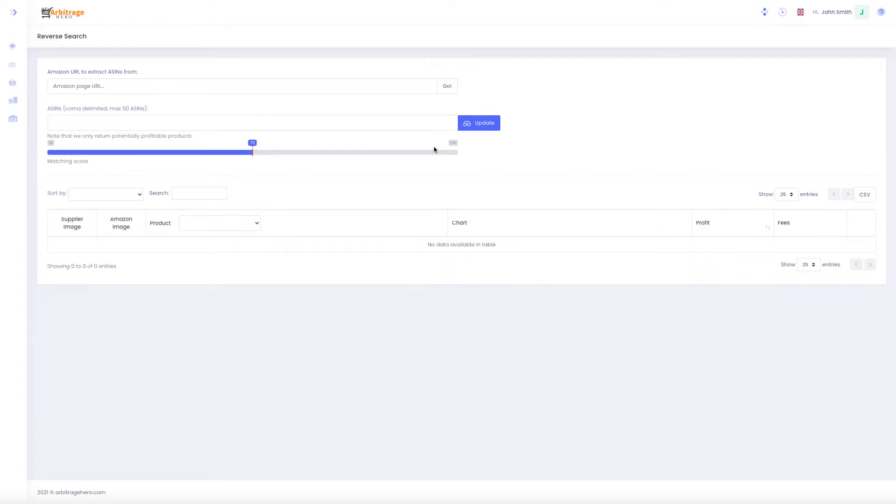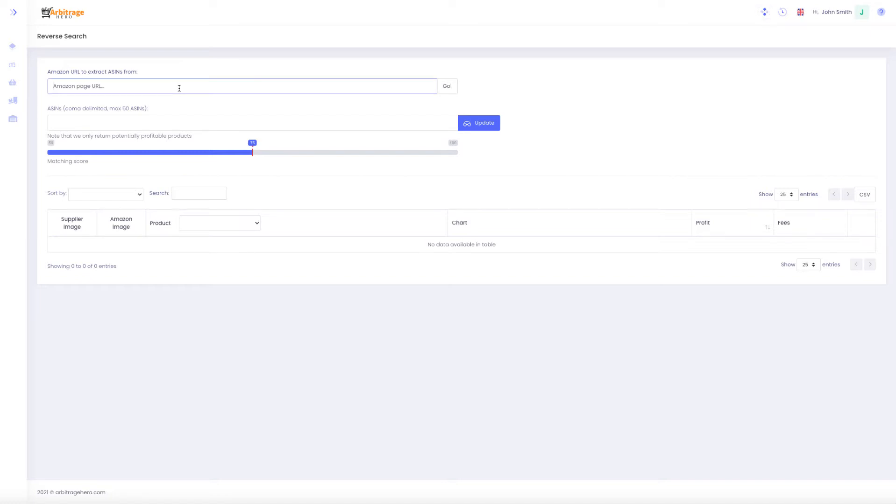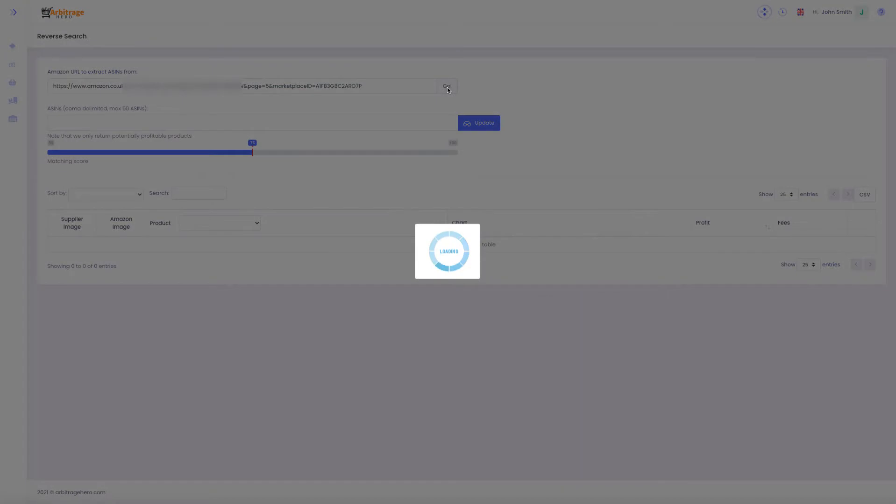The second way you can use this reverse search is you can go to your competitors' storefront, go to each page of that particular store, and then copy the URL of that page and paste it into Arbitrage Hero. For example, here I am scraping page number five of this particular seller.